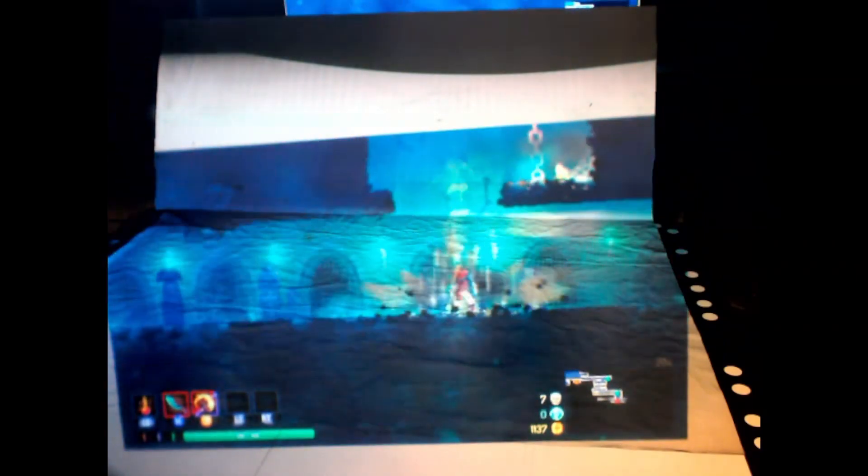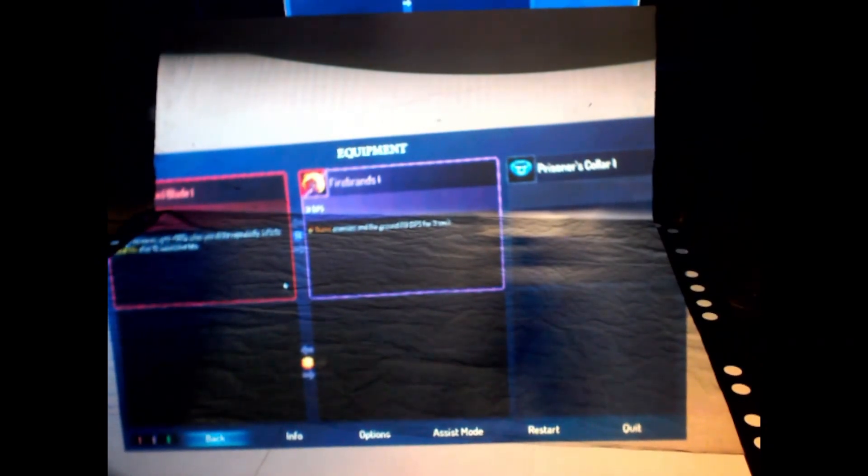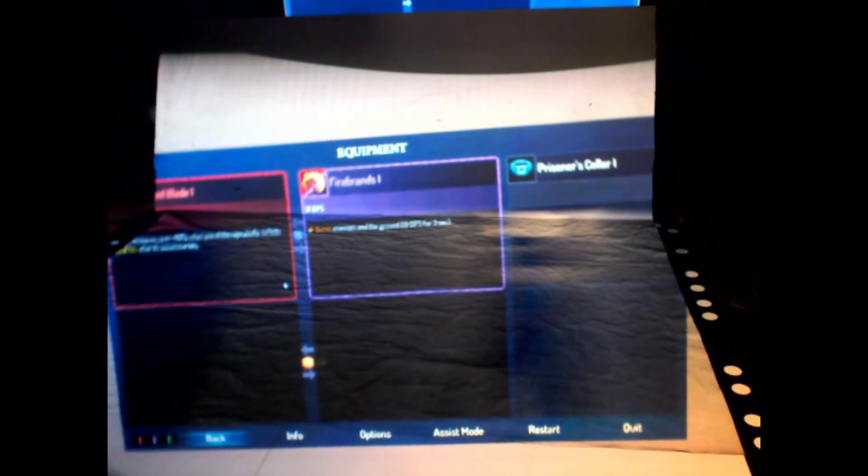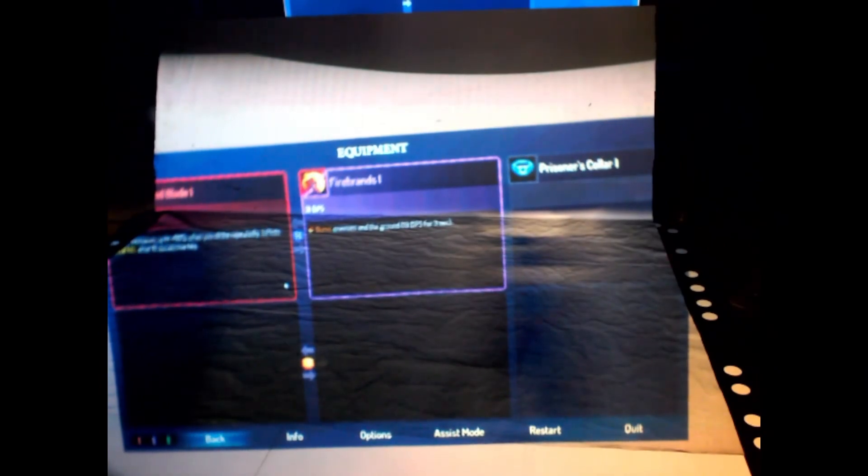Anyway, so alt-F4, the best way to close all programs.